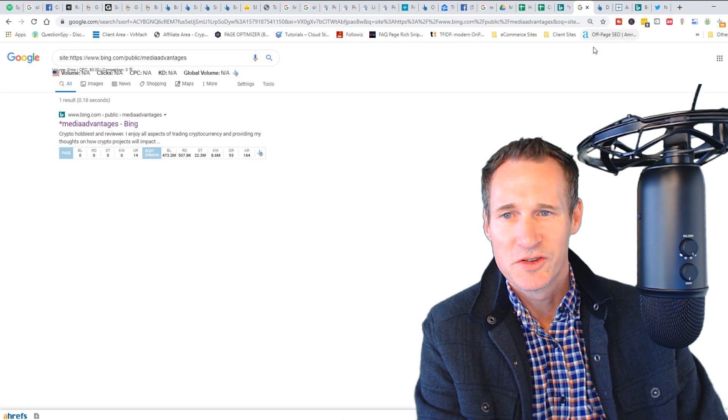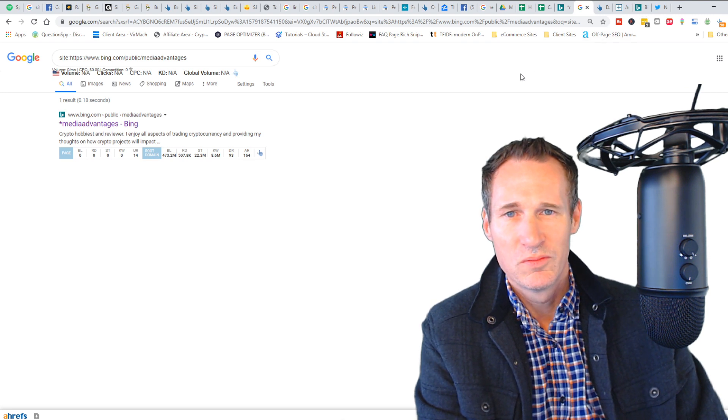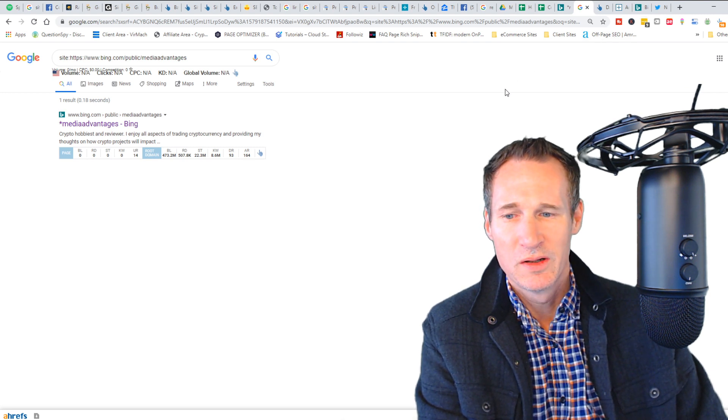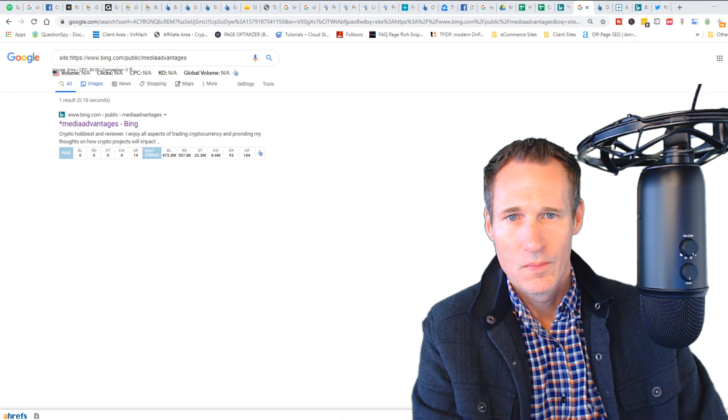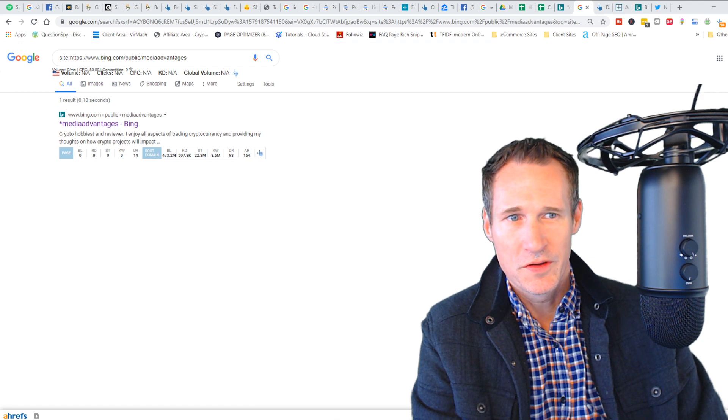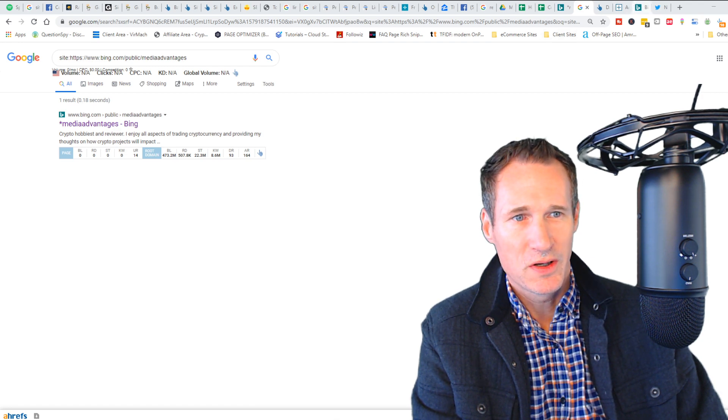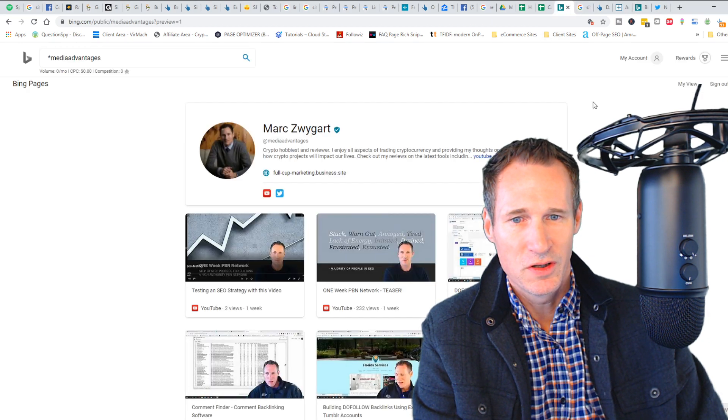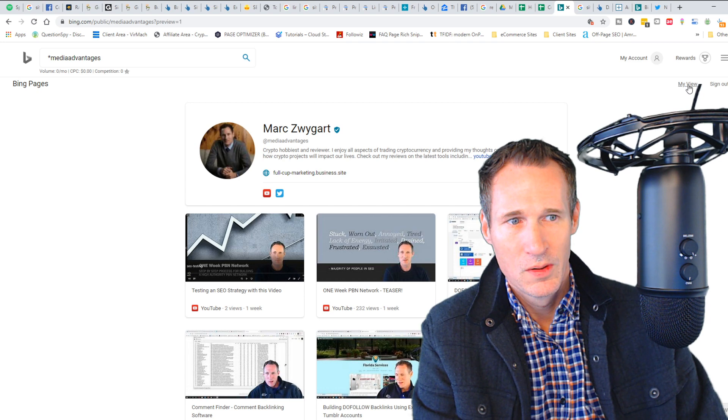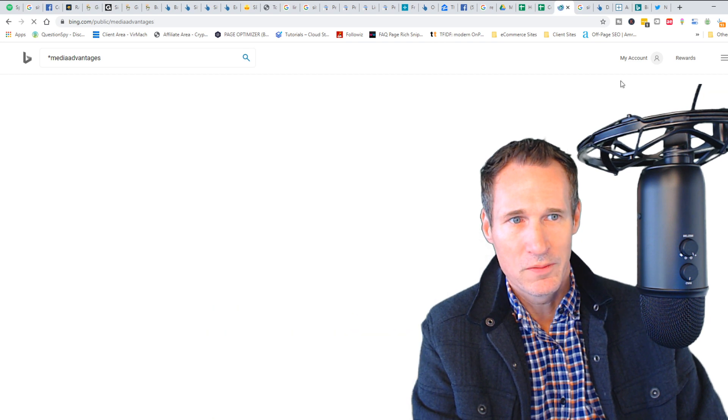One other thing that was actually pretty cool on this that I hadn't played with yet is, let me go to my view.